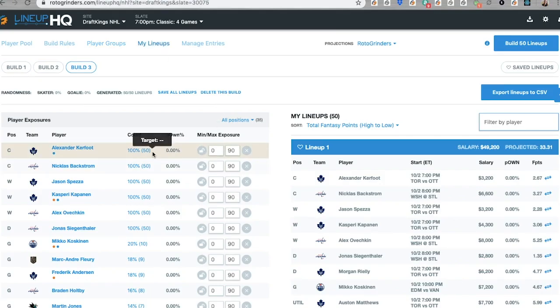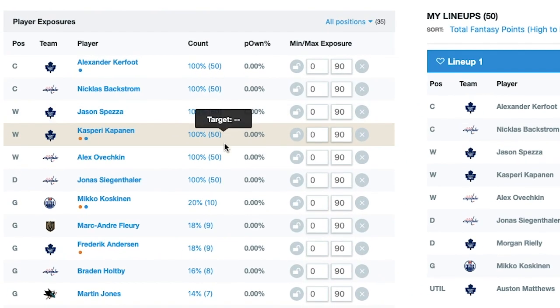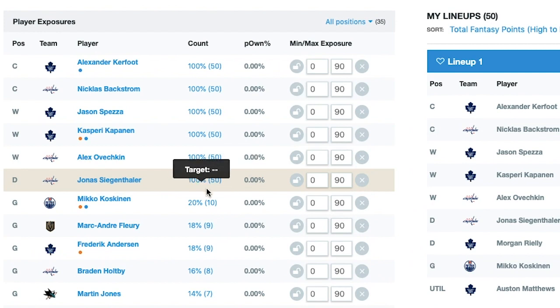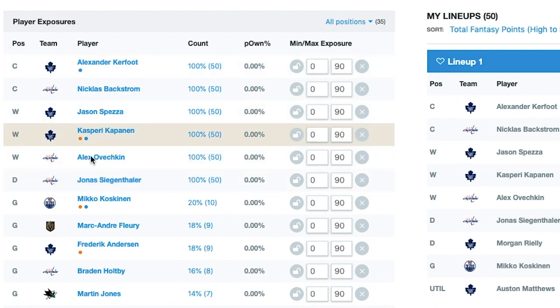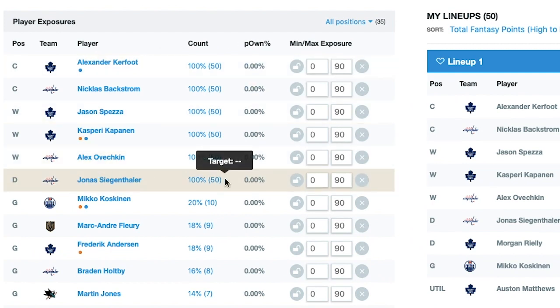And boom! 100% of the six guys I've got in my groups are represented. I was able to generate 50 lineups with those two pairings just by making those two player groups from the player pool.